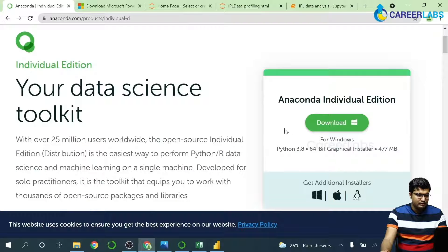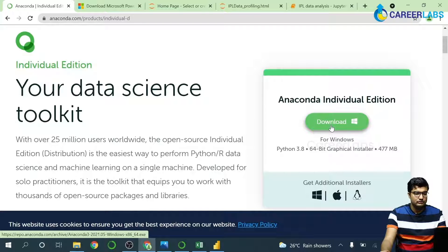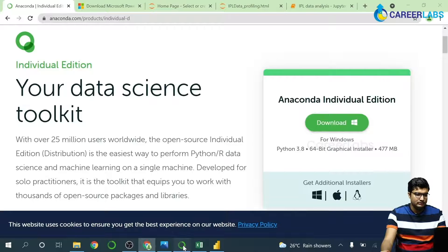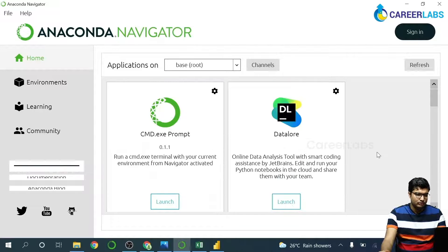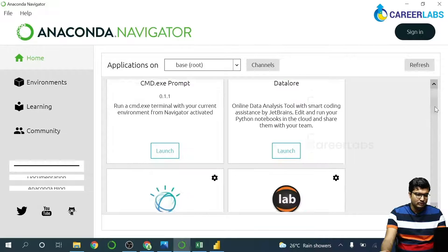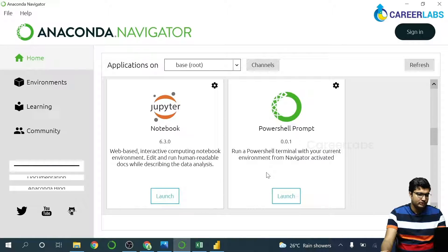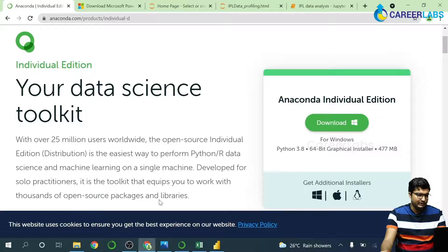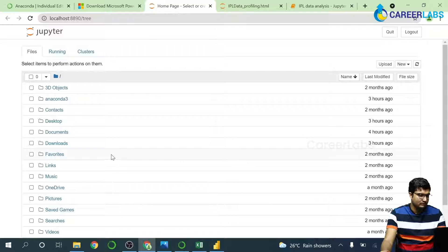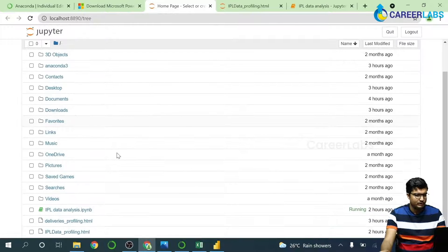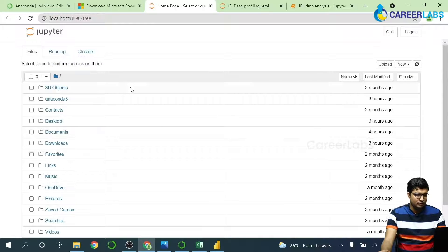This is the website from where you would download the Anaconda edition. Once you have downloaded and installed it, this is how it will look. You have to come down and launch Jupyter Notebook. From here if you hit launch you'll get this screen with some folders pre-installed.